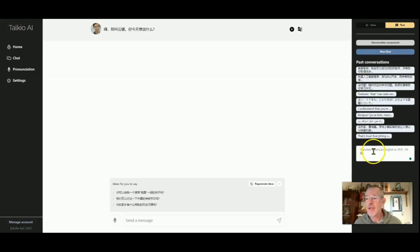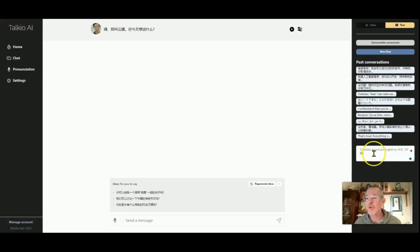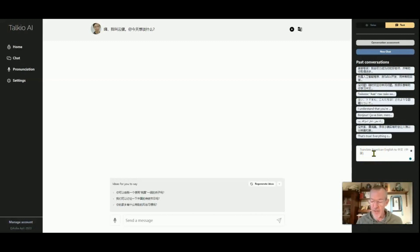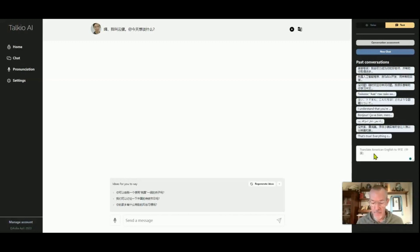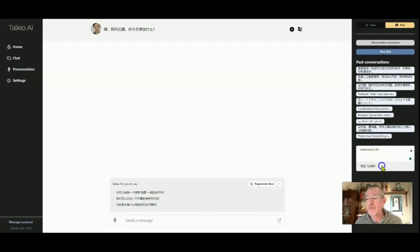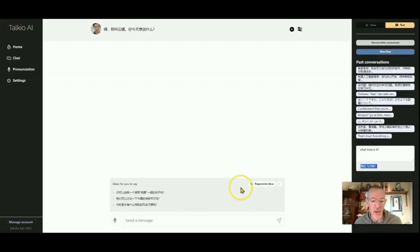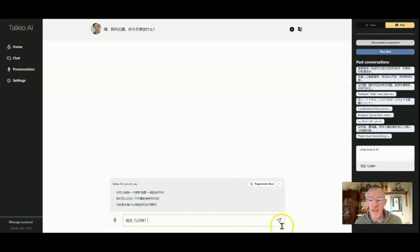You can come over here and it will translate what you want to say into like to translate American English. So say if I wanted to say what time is it, I can put that in. So then it asks, it says 现在几点钟? So I can copy that, put it over here, enter.